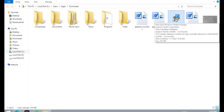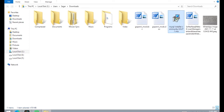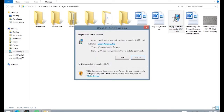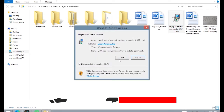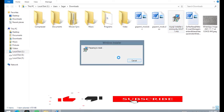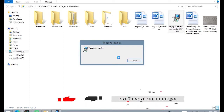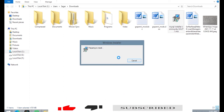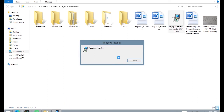Now click on the MySQL installer. Now click on Run. Now wait for a second.